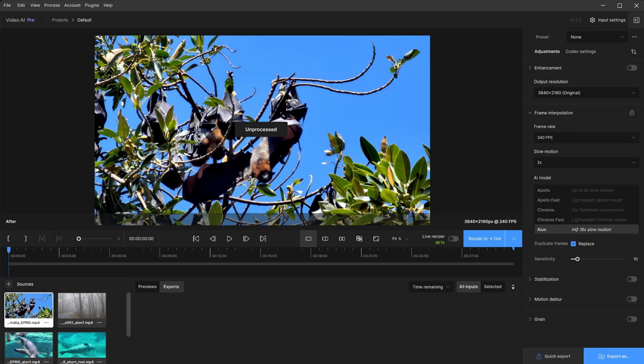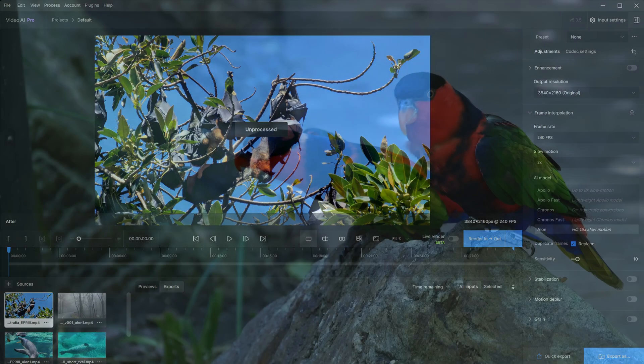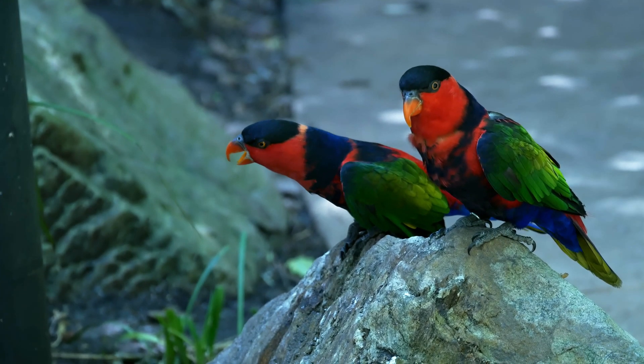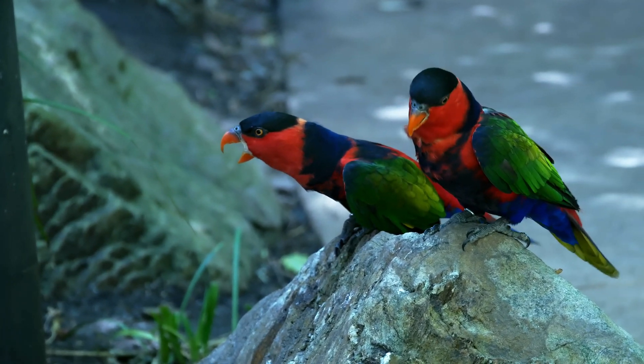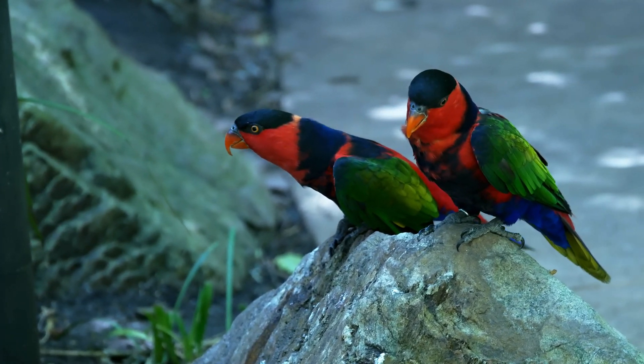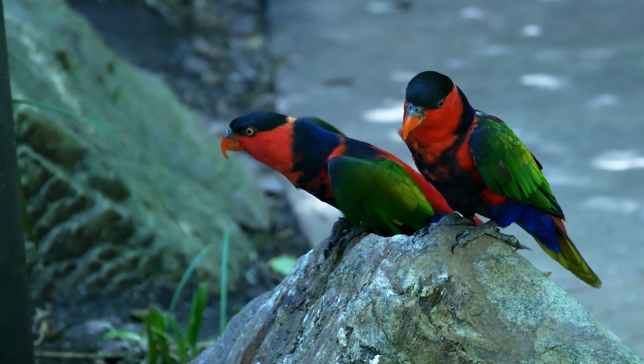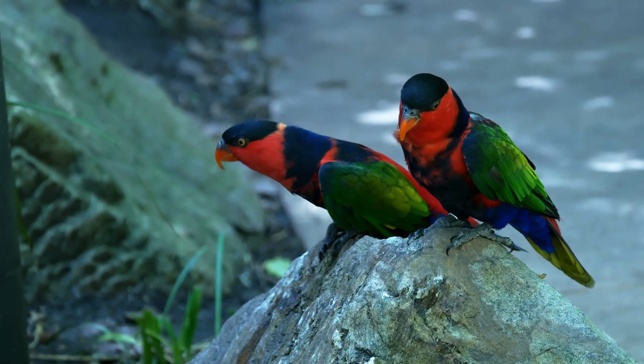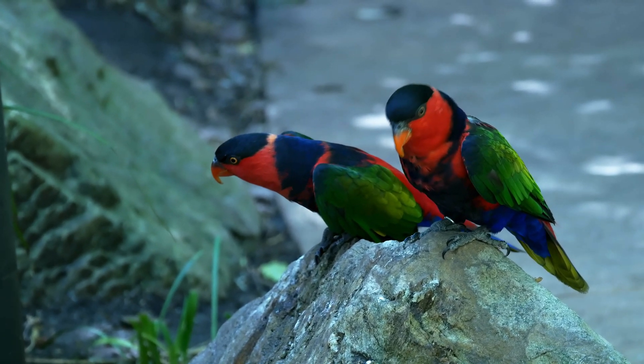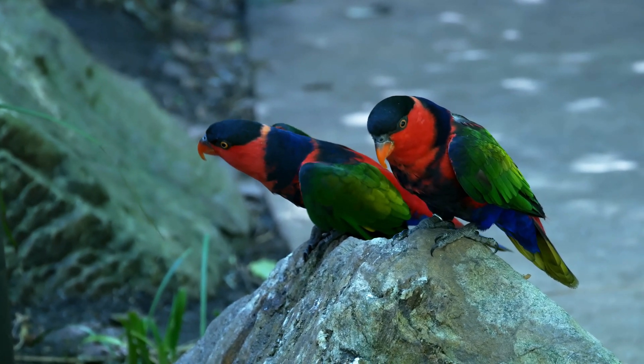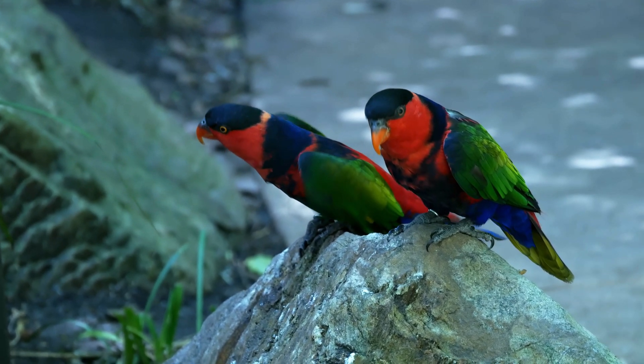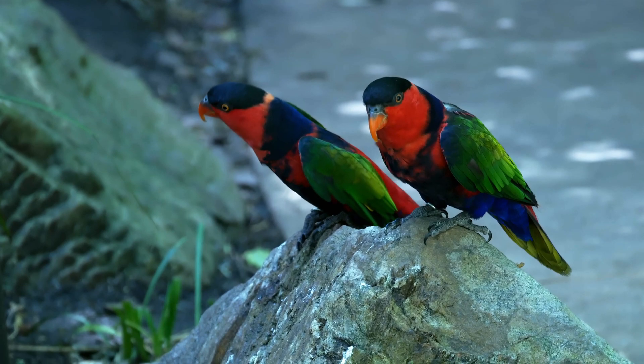There are a few things to consider with frame interpolation via Topaz Video AI. Slow motion tools and frame rate adjustments work very well in most cases. However, there are a few things to consider when filming and using this tool to get the best possible results.